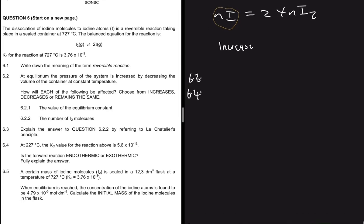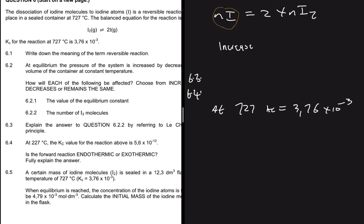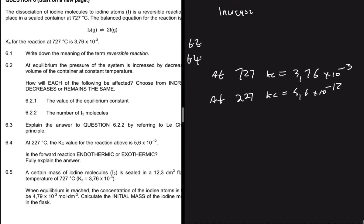Question 6.4: at 227°C, the Kc value is 5.6 × 10⁻¹². At 727°C, the Kc value is 3.76 × 10⁻³. So when we decreased the temperature, the Kc value went down significantly.